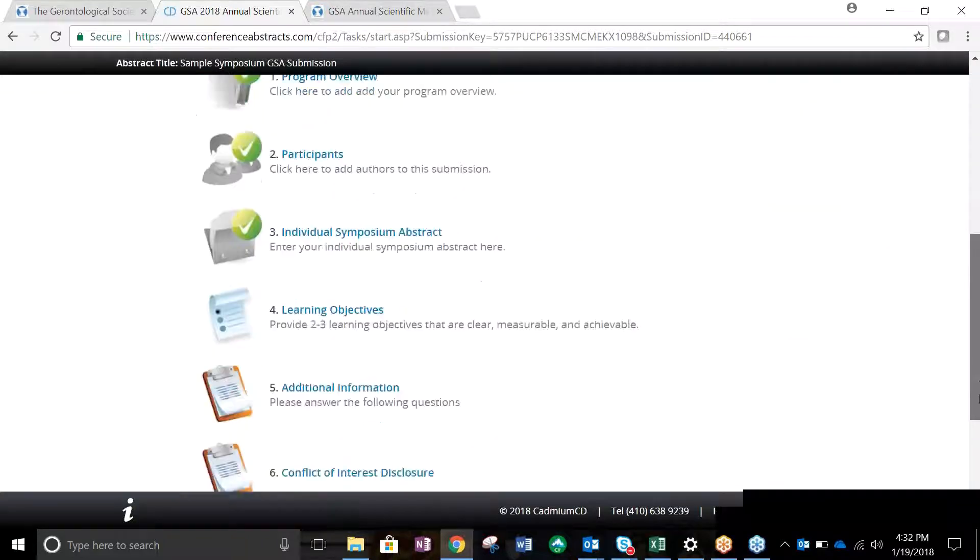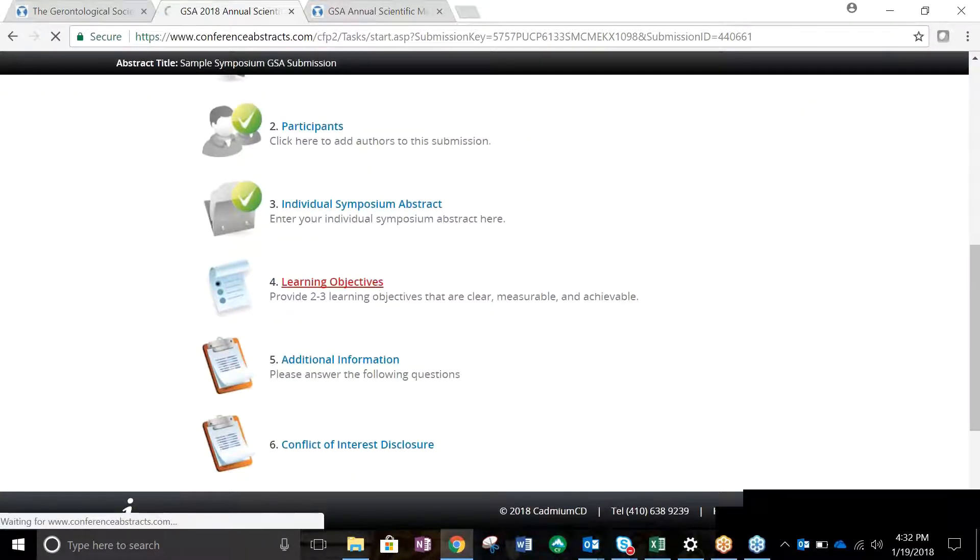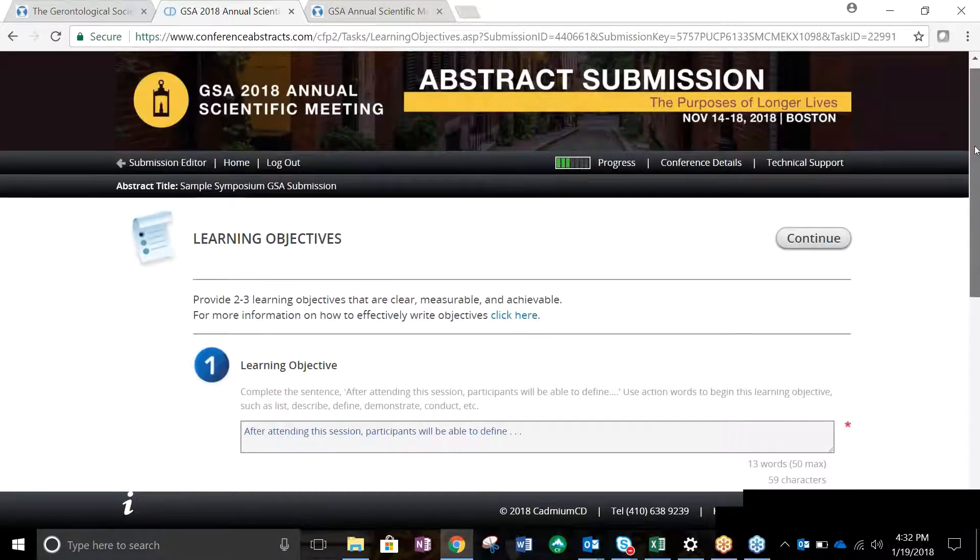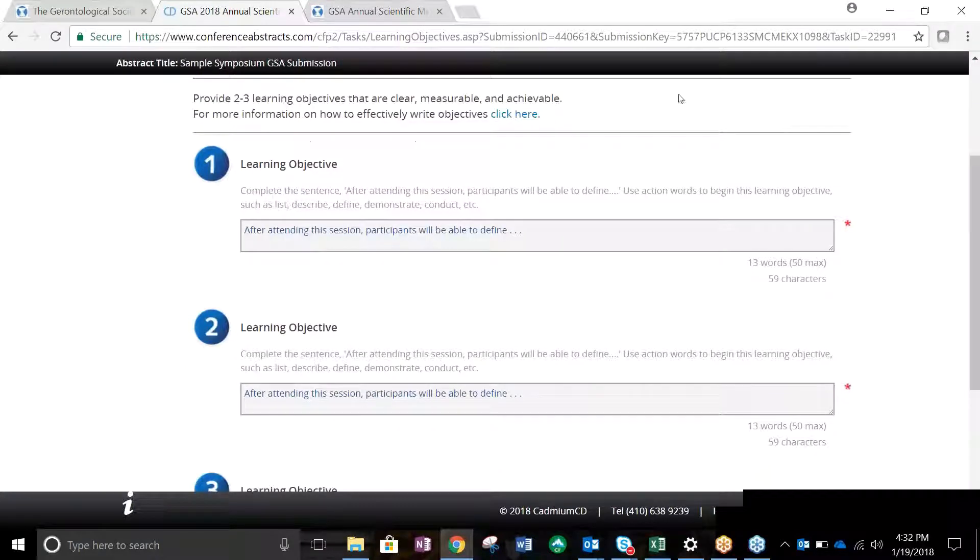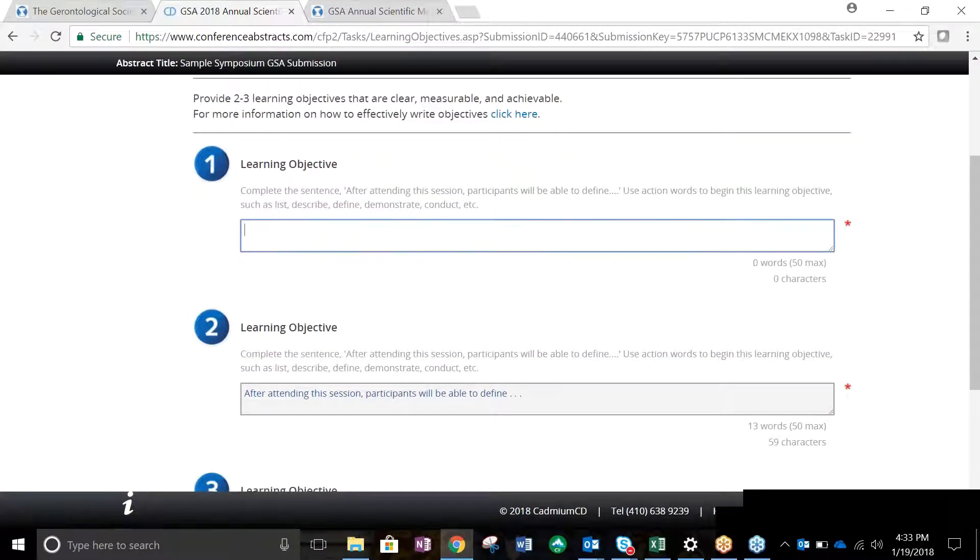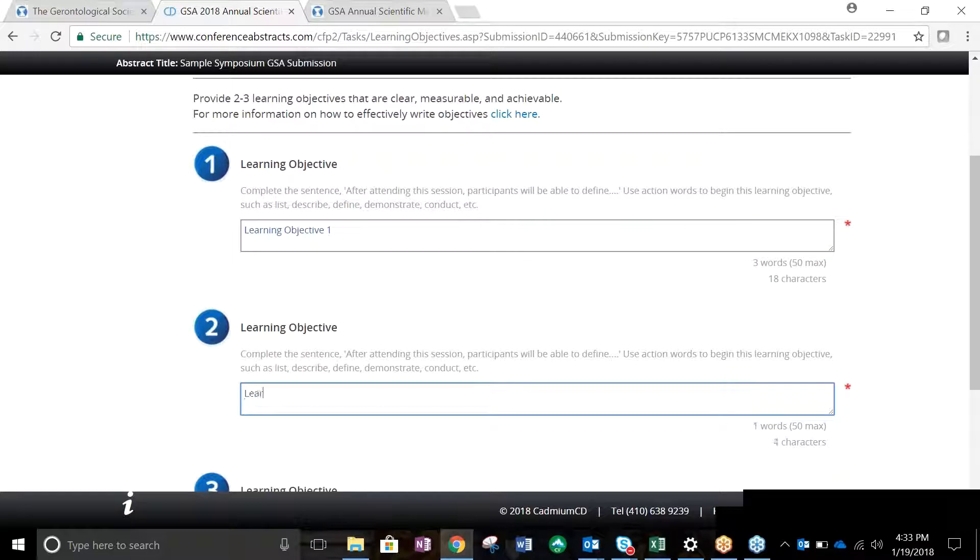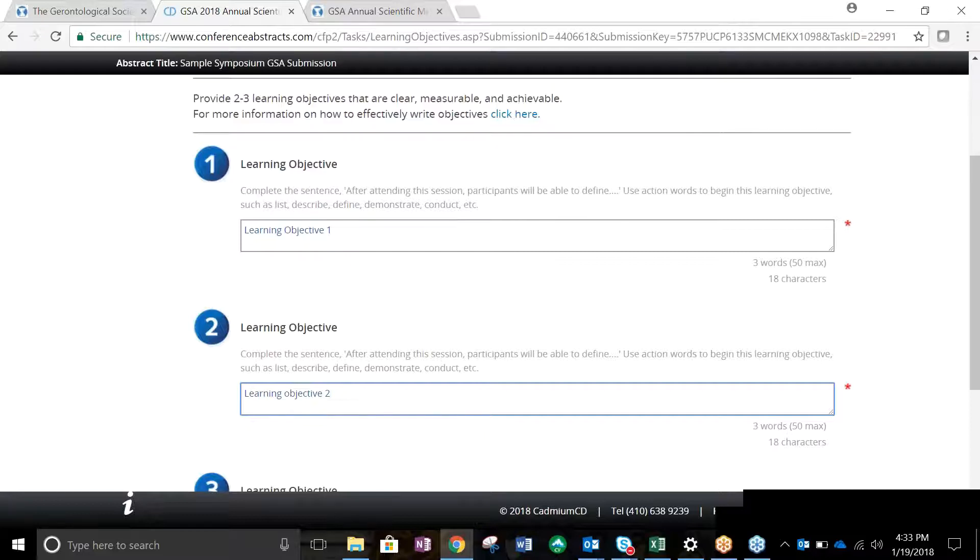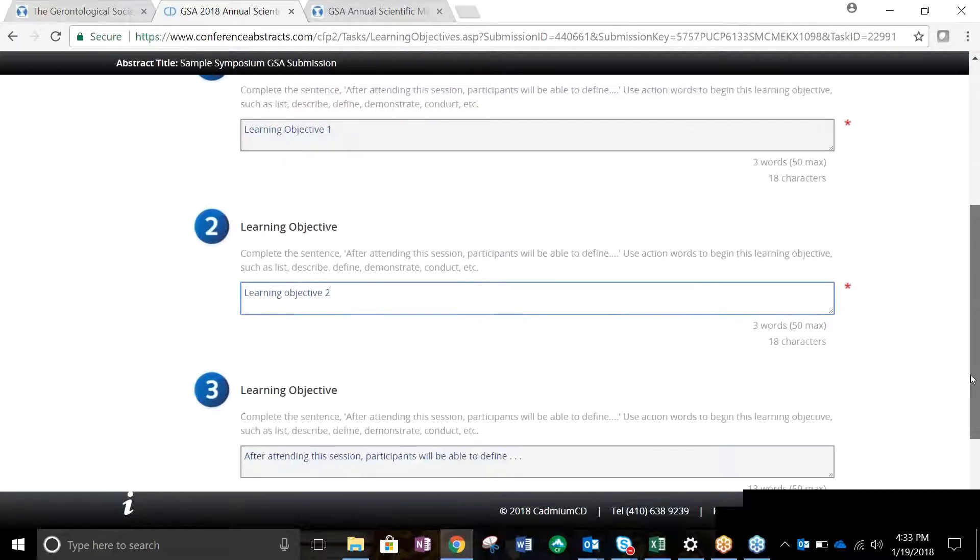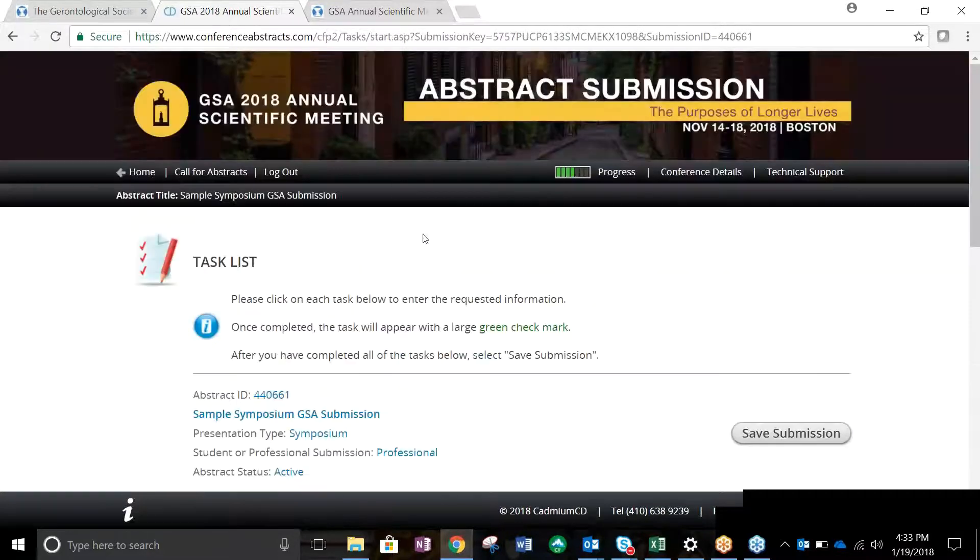Task 4 asks you to enter the learning objectives of your abstract. At the top of the page, there is a link that opens a window with some helpful tips for effectively writing learning objectives. At least two learning objectives are required. The user is also permitted to submit a third learning objective. After learning objectives have been inputted, click Continue to save your changes and return to the task list page.